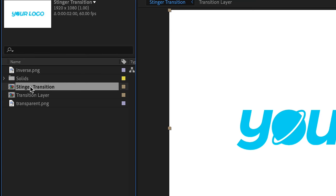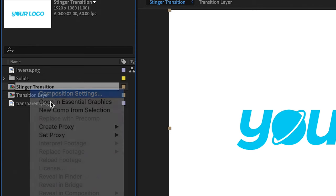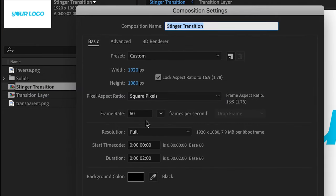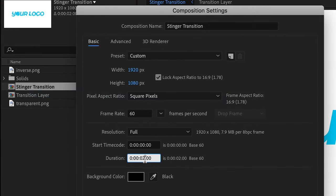Change the sequence settings to the same frame rate you are using for your switcher and choose 2 seconds for the duration.